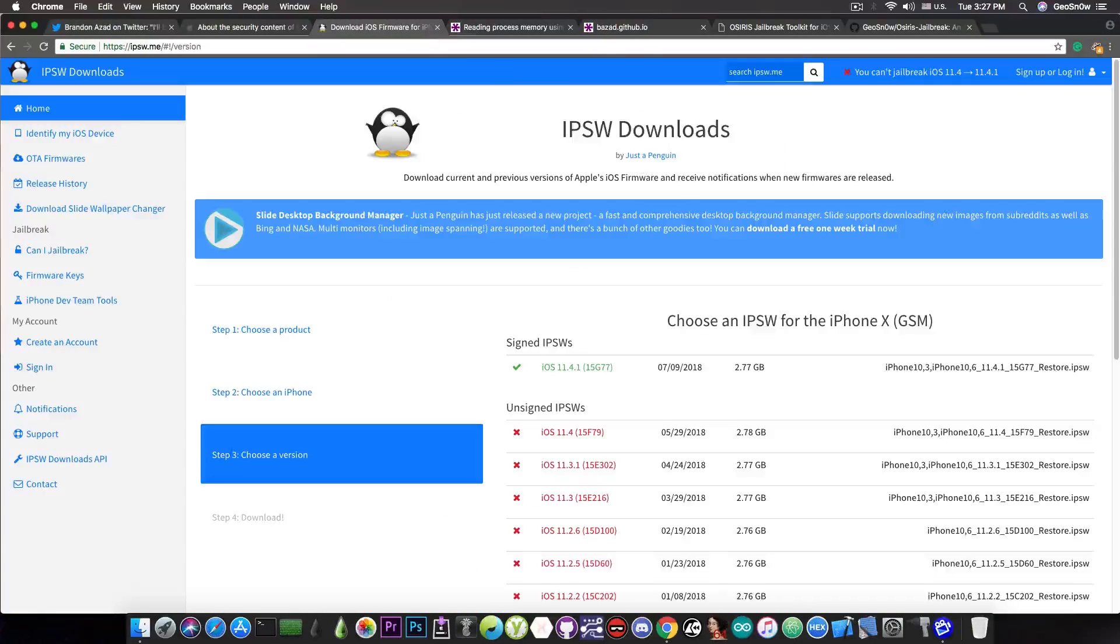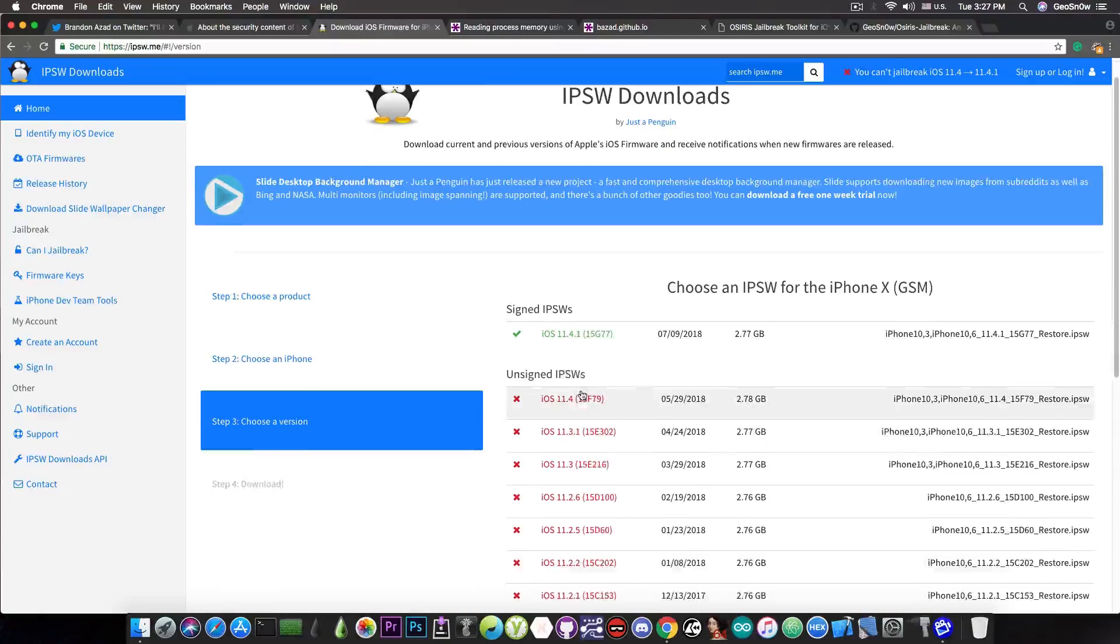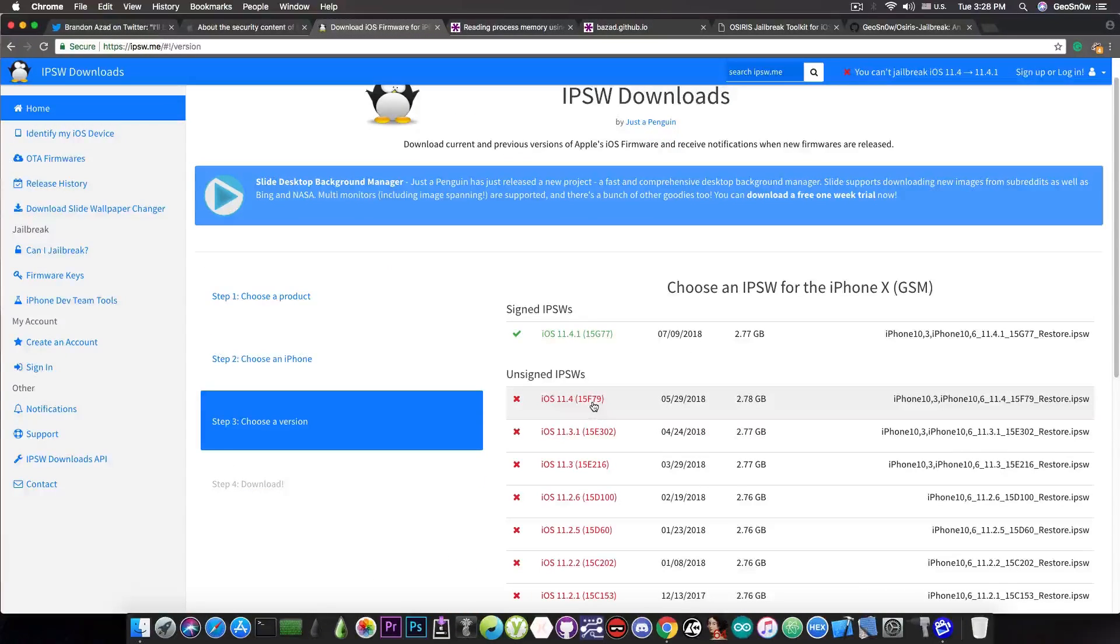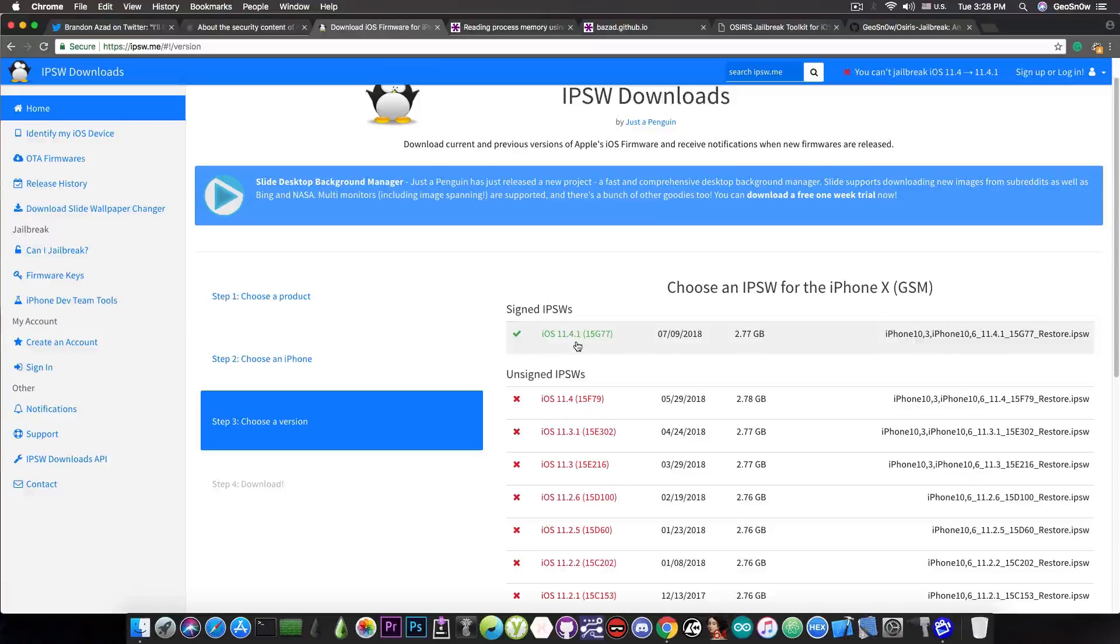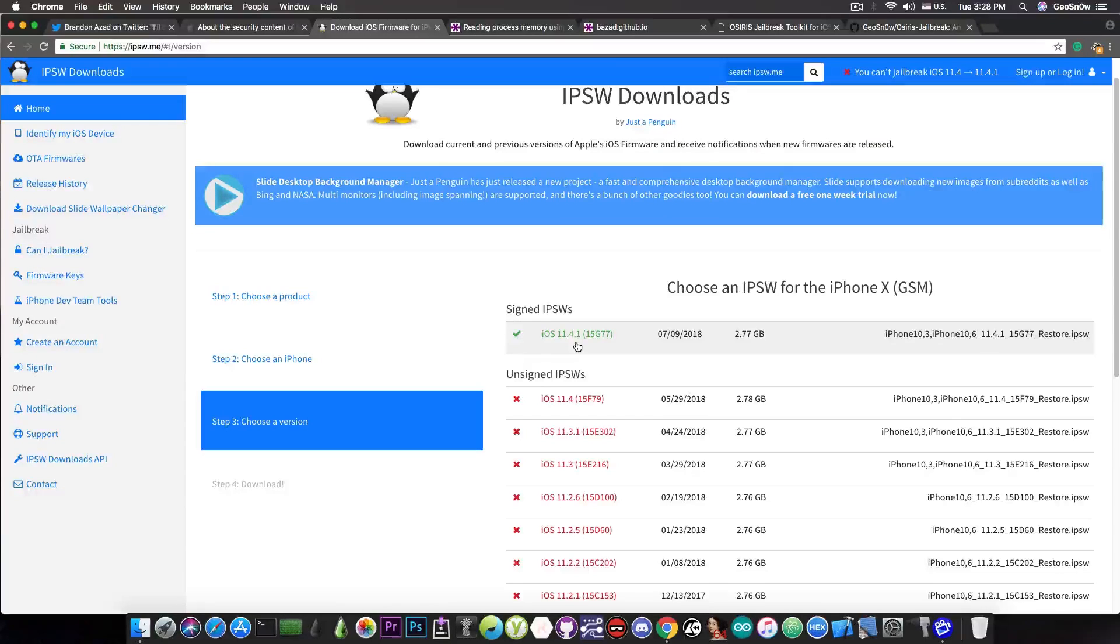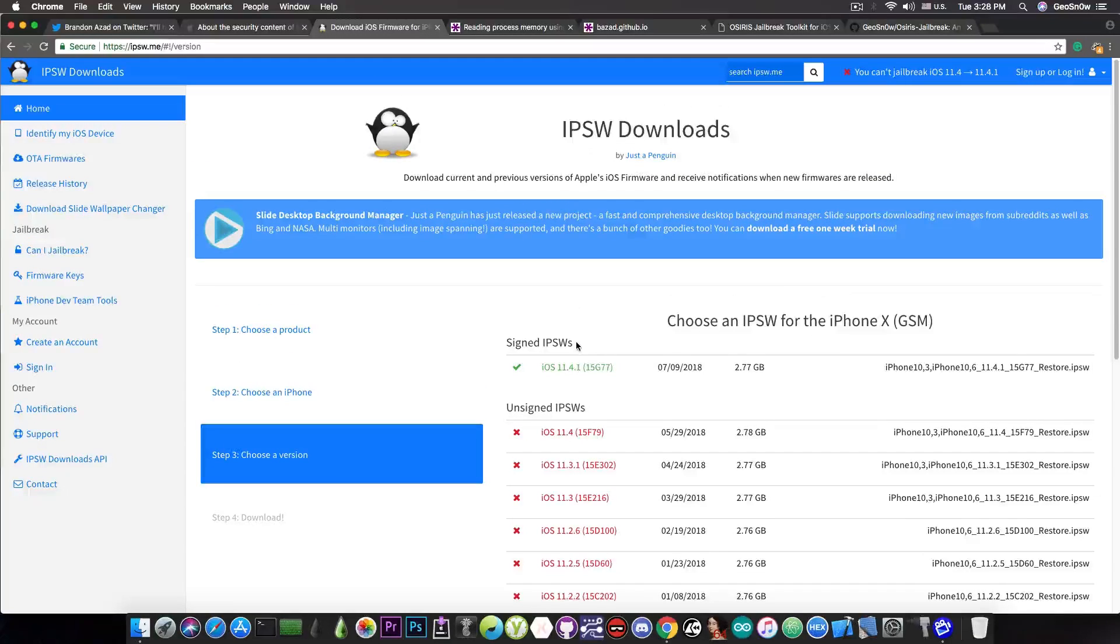Also, for those of you who do not know, iOS 11.4 is no longer signed, so you cannot downgrade to it, you cannot downgrade to the beta. You can only use iOS 11.4.1 at this point, so do not restore your device because downgrades are not currently possible.